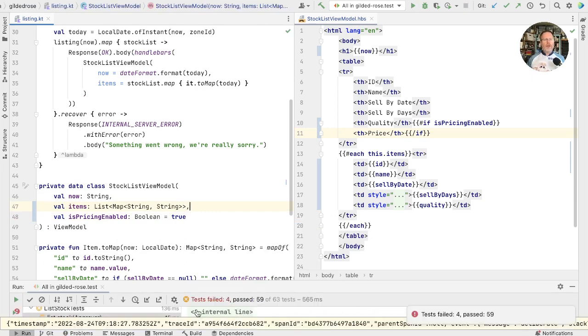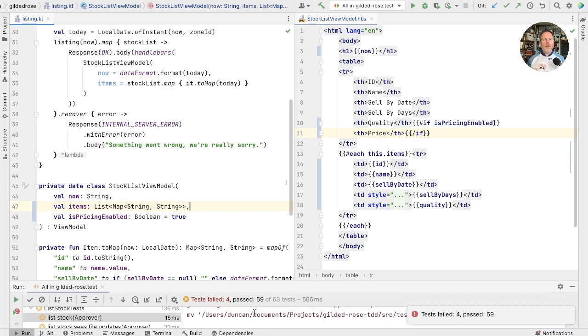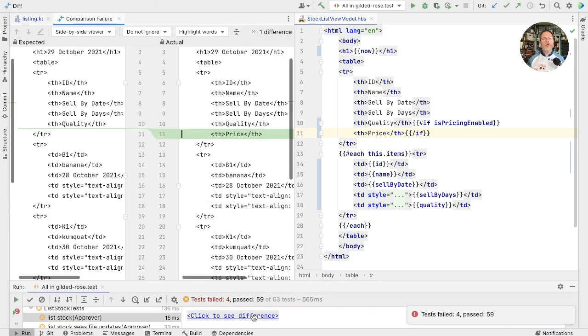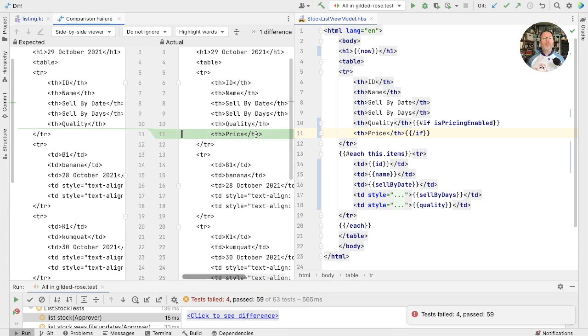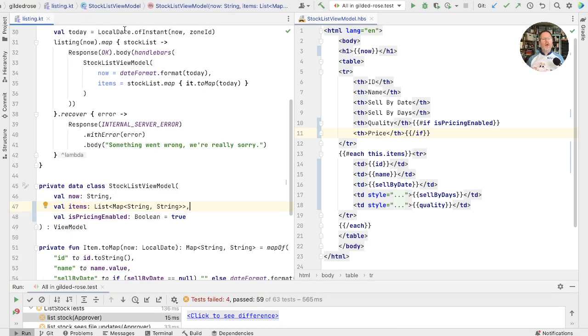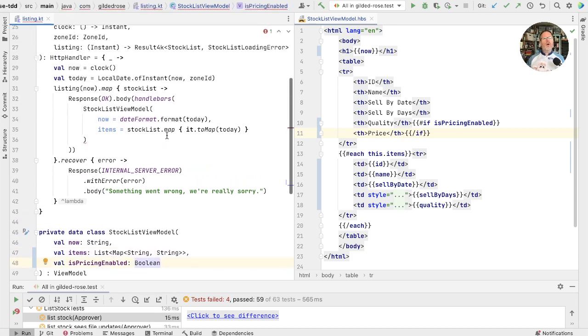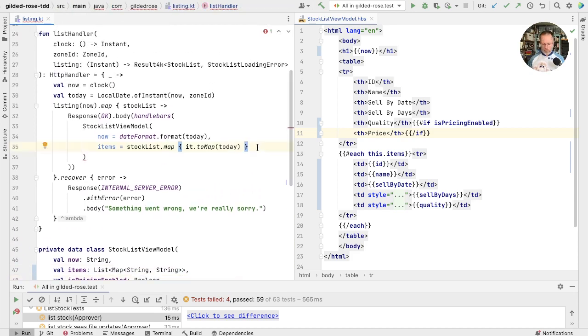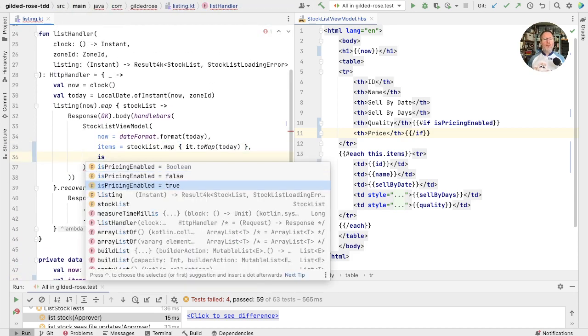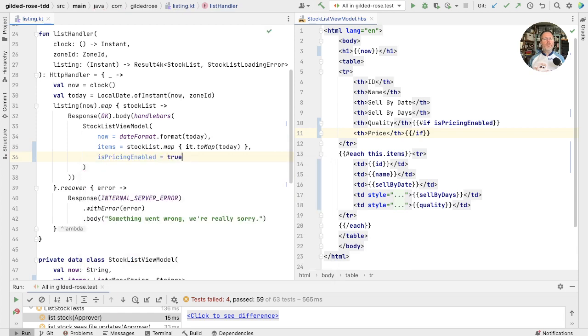When our approval tests have failed, that's a promising sign. Let's have a look, see how they failed, and lo and behold, yes, there is the price. Okay, so instead of defaulting this now, let's pass it in from outside. So we need to pass it in here and we'll go with true for now so we can see the effect.